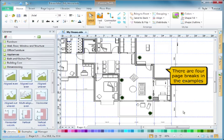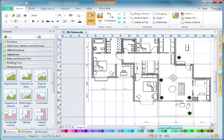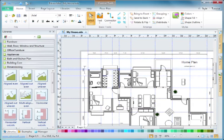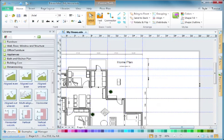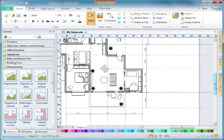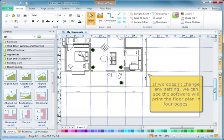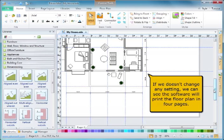There are four page breaks in this example. If we don't change any settings, we can see the software will print the floor plan in four pages.